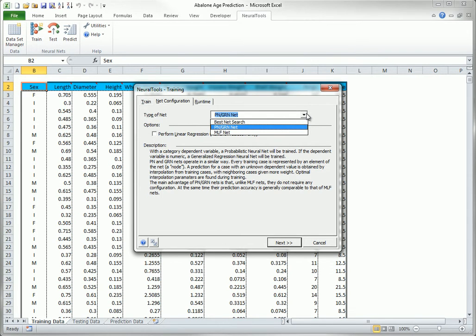It actually offers a third choice, best net search. This runs PN, GRN, and MLF, the latter several times with various numbers of hidden nodes, so that you can compare the results from the different nets. However, you should be aware that the best net search can take a considerable amount of computing time.